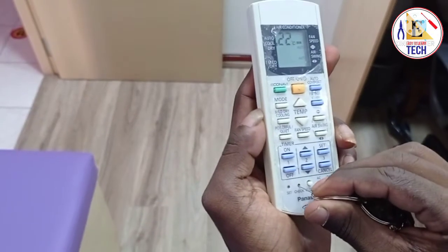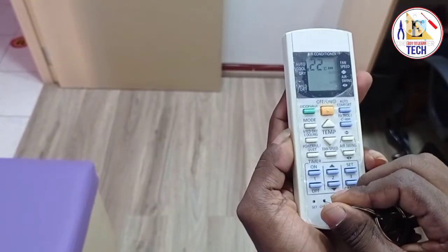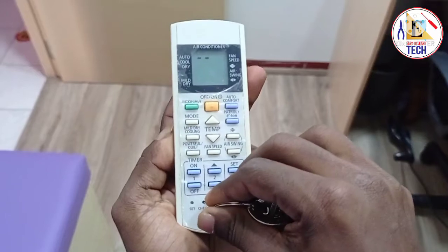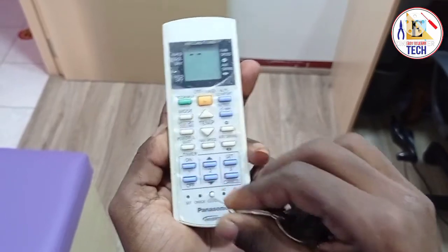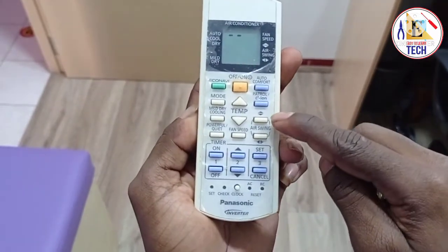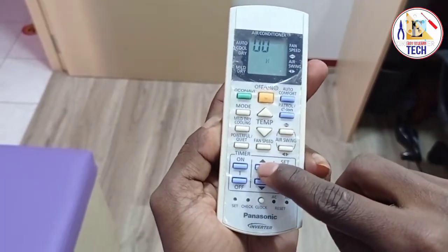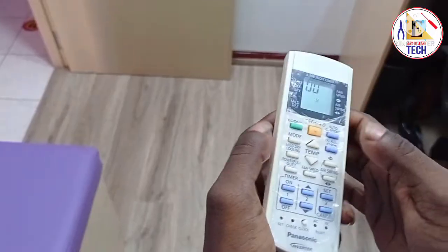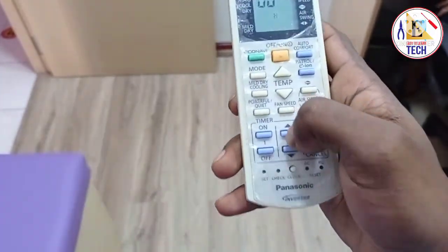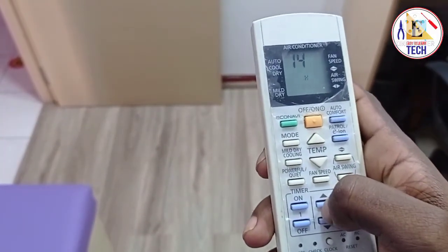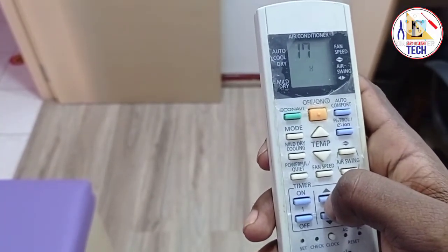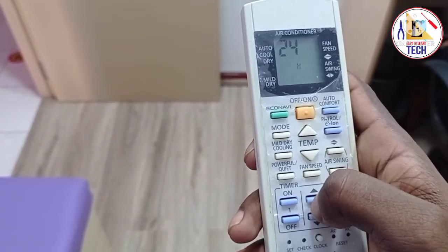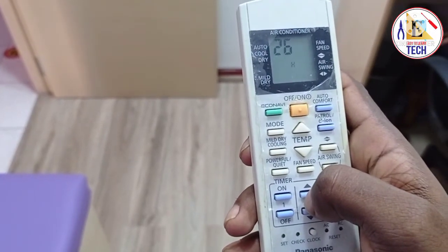First of all, take a pin object and press the check button on your remote. When you press it, you will get dashes (--) on your remote display. Then use the arrow up and arrow down buttons to find which error code is showing in your unit. Press them one by one, and when the beep sound comes, that means the error is showing in your air conditioning.